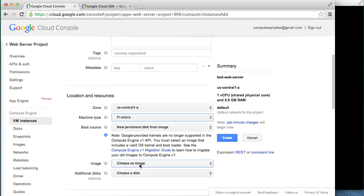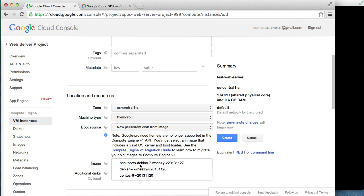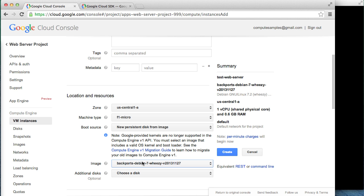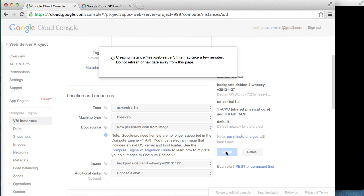We'll go with the suggested default image, which is Debian. All other settings should be okay for our purposes. Now we can click the Create button to create the virtual machine.